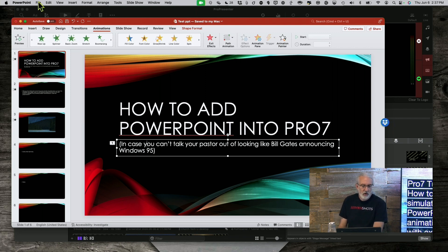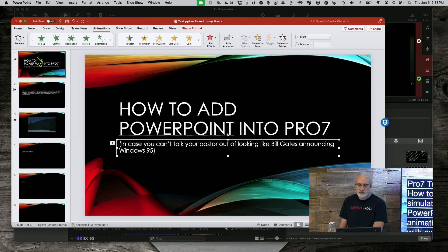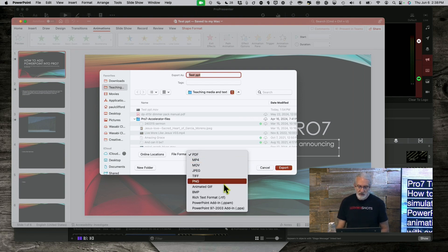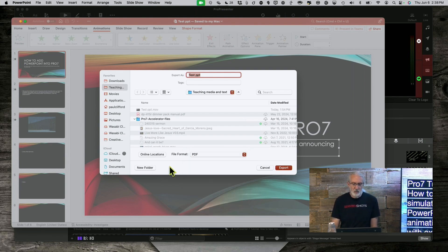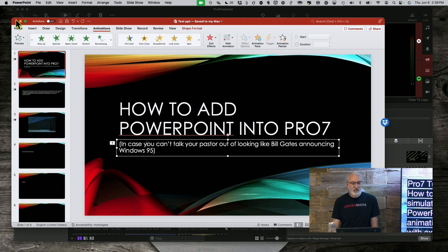So first thing I did is I went into File > Export. Normally for ProPresenter stuff you're going to want to export as JPEGs or PNGs. In this case, we're going to choose either MP4 or MOV. I'm on a Mac — you might have slightly different options on Windows. But we're going to want to export it as that.